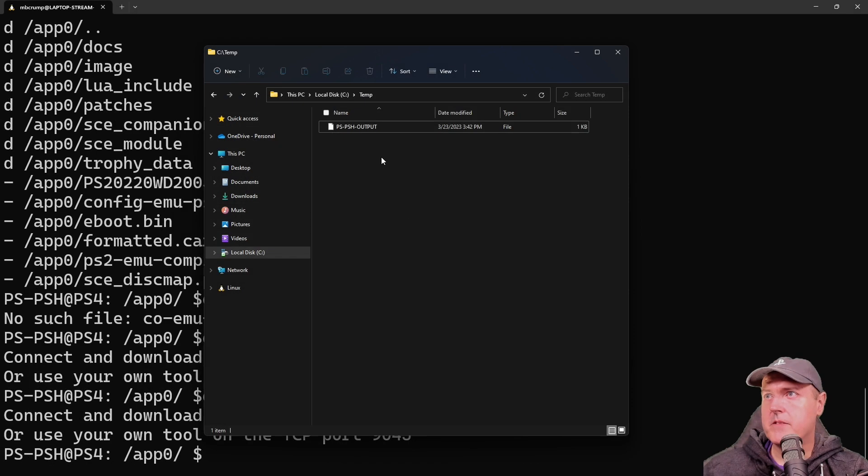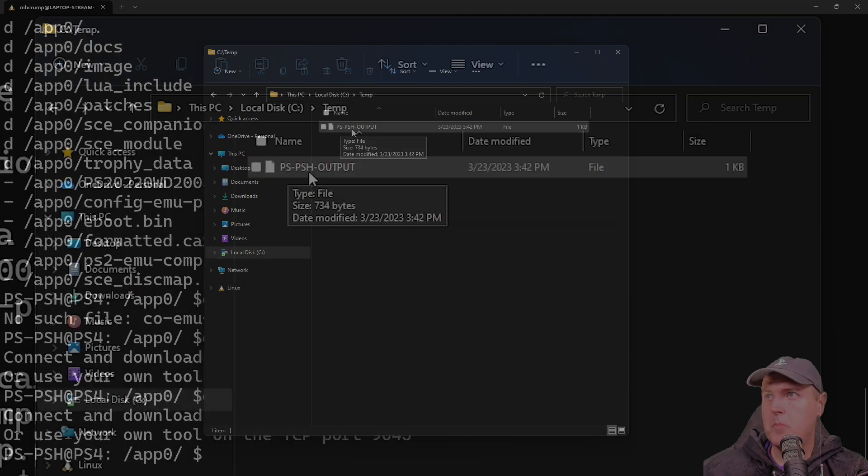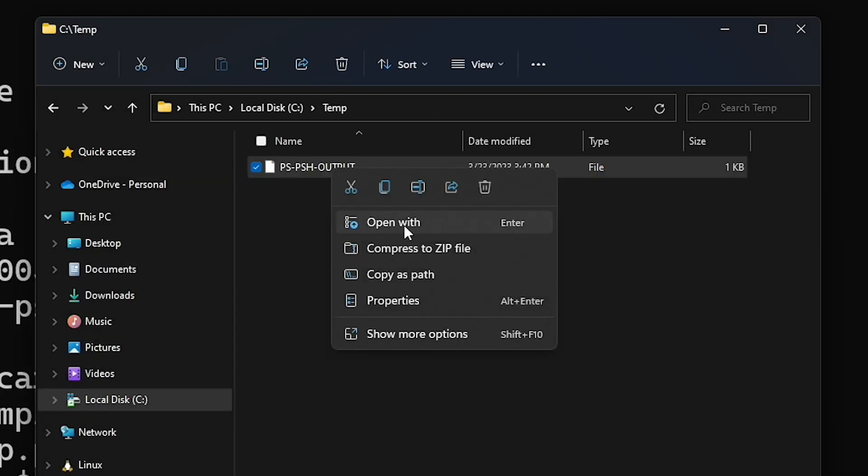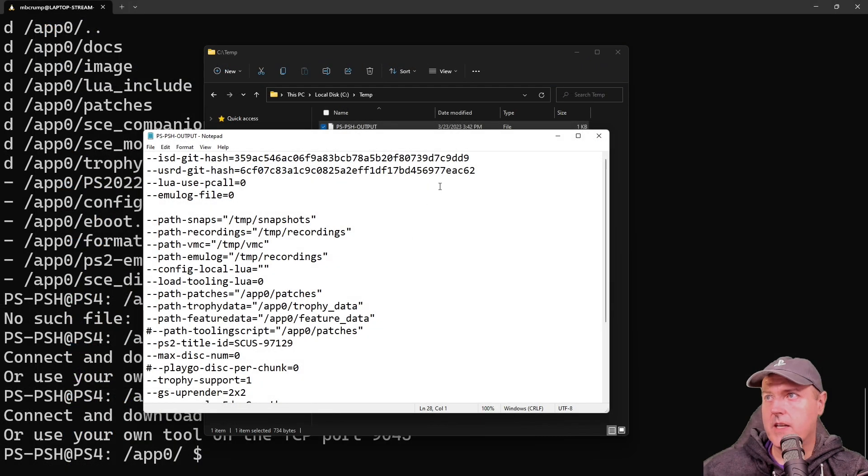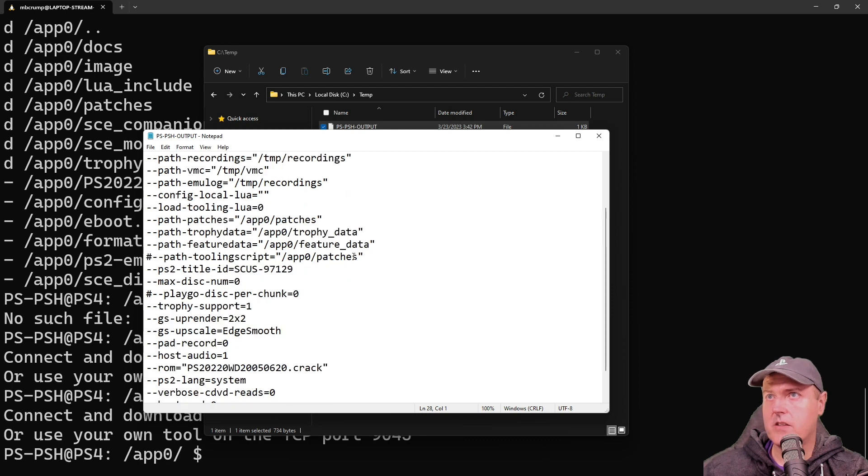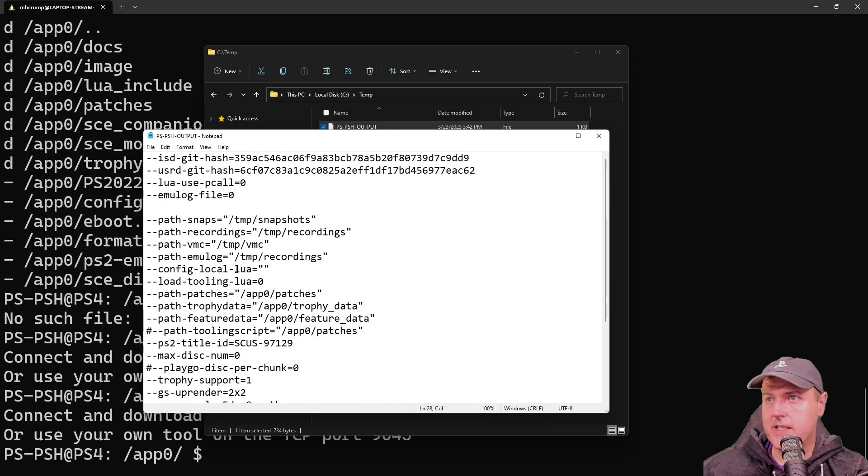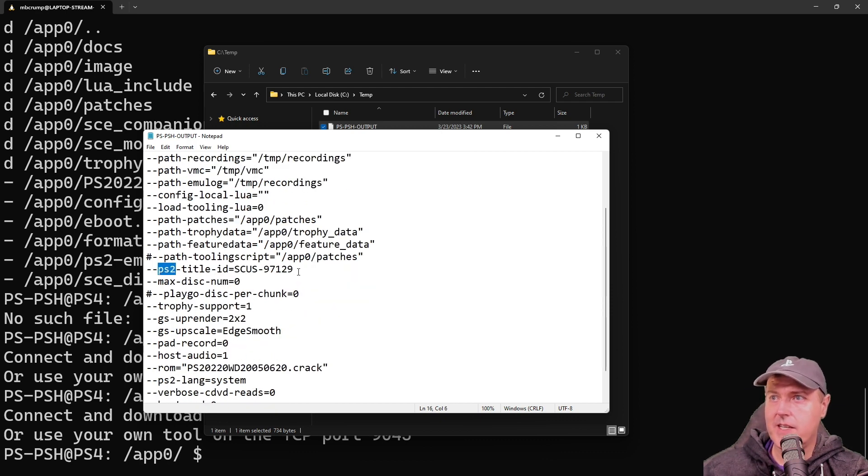So inside of that temp folder, we can see there is a PS, PSH output. So we may try opening that with like notepad. And here is the output. And yes, that does look like what we would expect in a config file. At least I can see there is the Lua stuff. There is the PS2. And yes, there it is. There's the title ID.